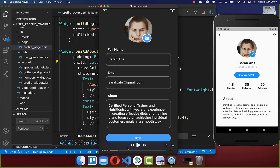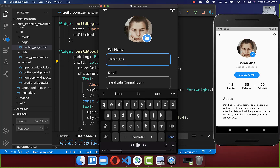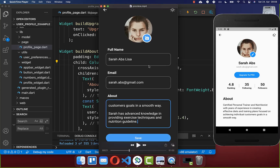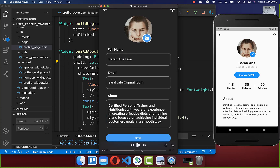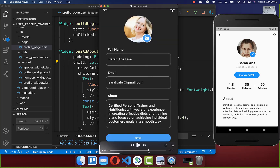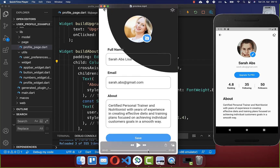In the next tutorial we will create an edit page where the user can change their username and click save to update it on the profile page. We will also look at how to persist all data locally, so if the user changes data, closes the app, and restarts it, the modified data is still there. We will also handle clicking the profile image to change it, and toggling between the light and dark theme.